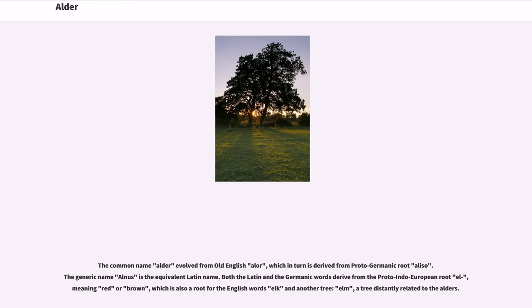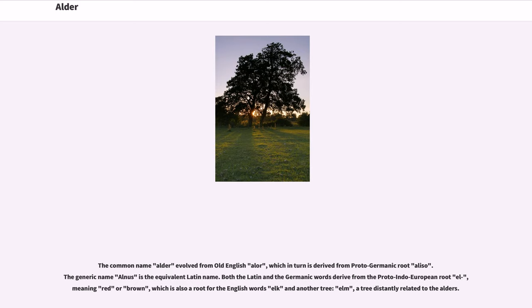The common name alder evolved from Old English, which in turn is derived from Proto-Germanic root aliso. The generic name Alnus is the equivalent Latin name. Both the Latin and Germanic words derive from the Proto-Indo-European root meaning red or brown, which is also a root for the English words elk and another tree, elm, a tree distantly related to the alders.